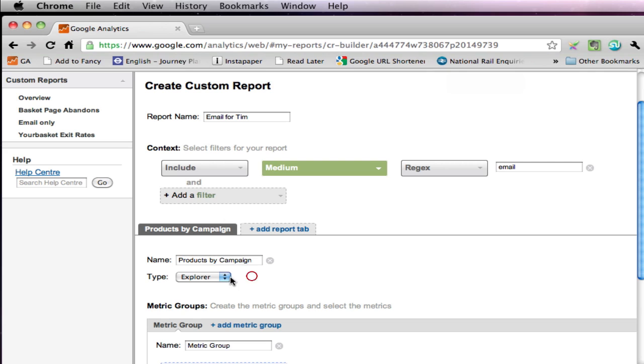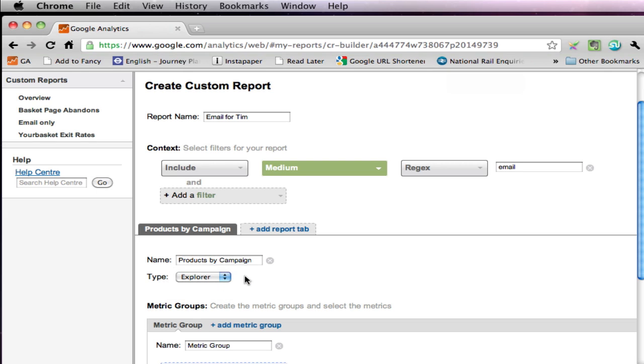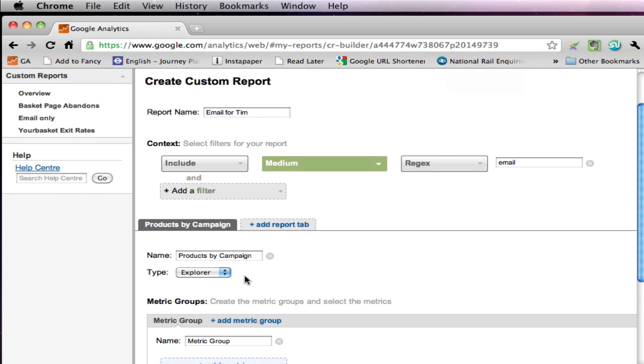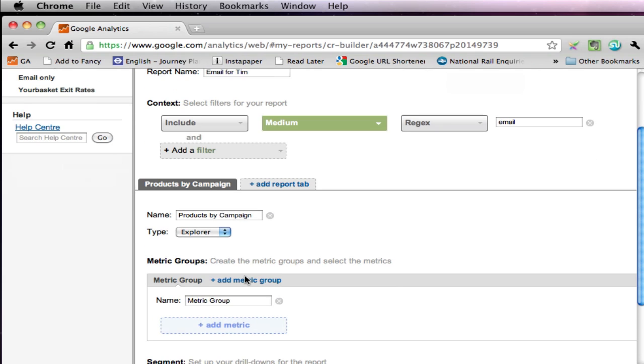Right, reports are available in a couple of formats. You can have the explorer, which is the standard Google Analytics type of report, which is what we're interested in here, but for reference you can also have a type of report called flat table, which is really good for exporting.